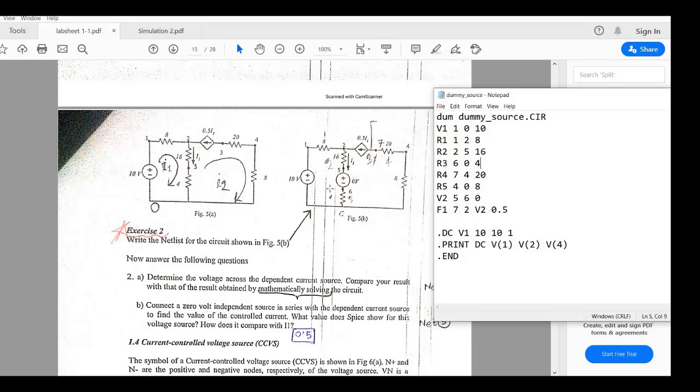You know using 0 volts doesn't affect the circuit because 0 volts is actually short circuit. So it doesn't matter. So in spite of using a wire we are using a 0 volt.